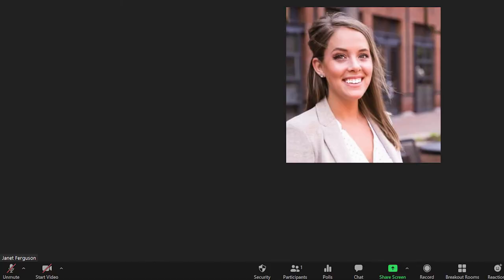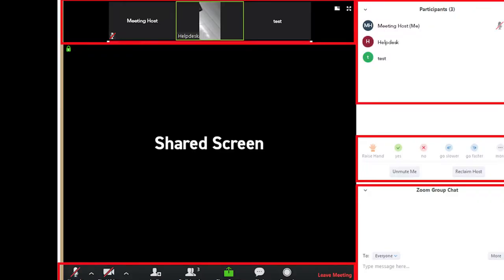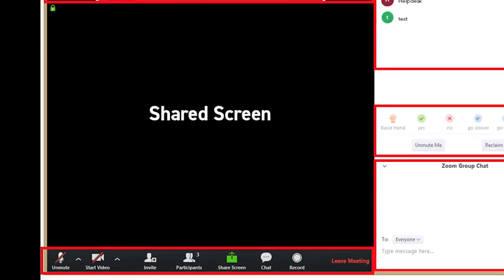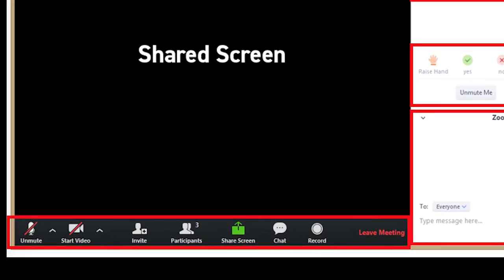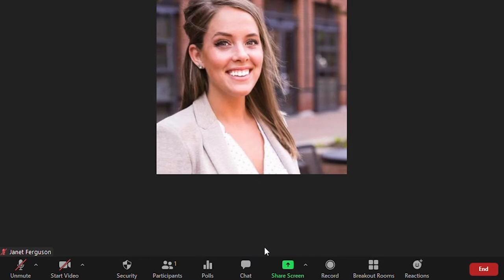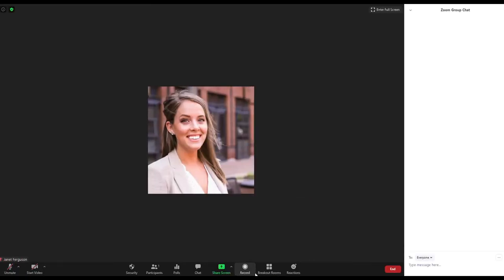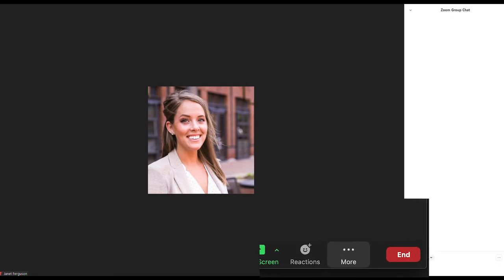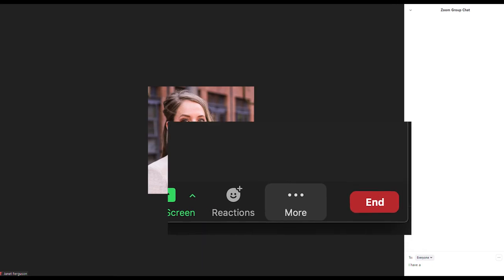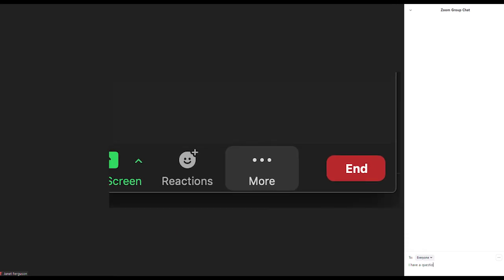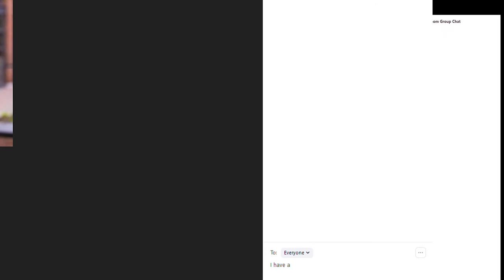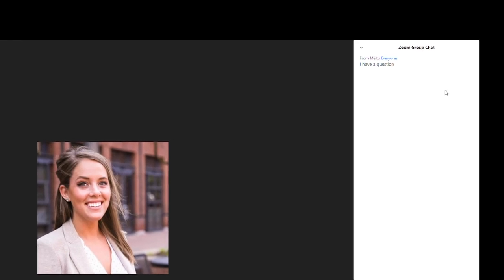To turn video on and off click the video camera icon. Another important feature in your toolbar is the chat box. Click the thought bubble icon and the chat box will appear on your screen. If you do not see an icon for the chat, click more first and the chat icon should appear. Enter any questions or comments you have. You can also privately chat with the moderator or other participants.